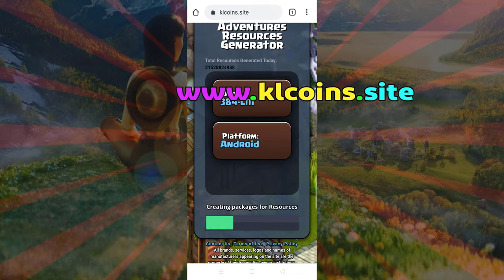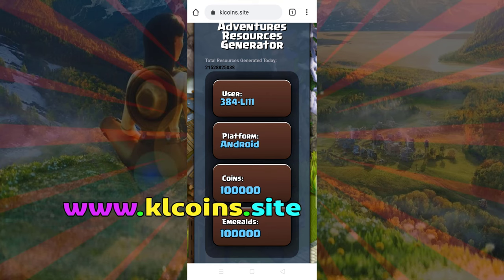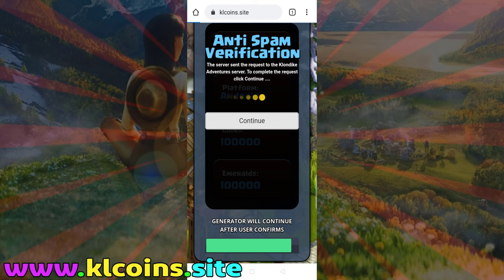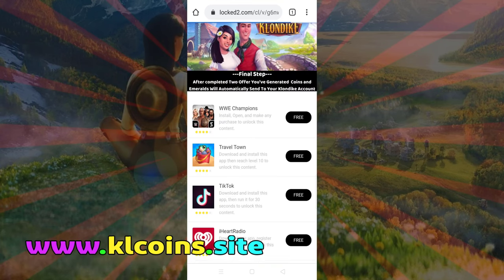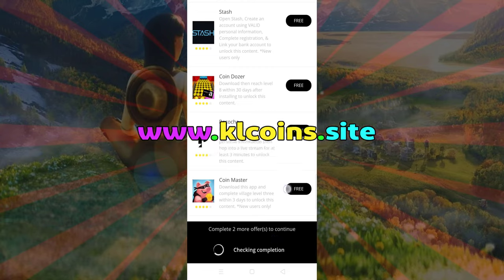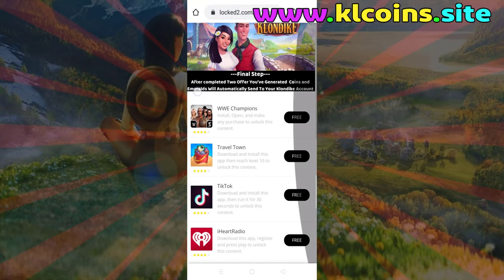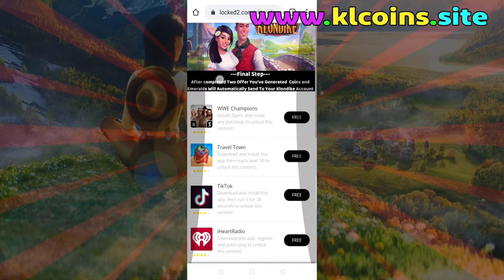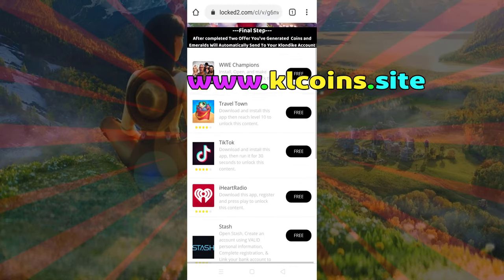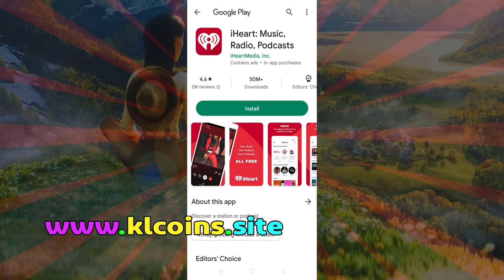Click generate and the processing of your rewards will begin. To prove that you are not a bot, you need to complete two simple tasks to prevent bot misconduct on our system. The resources will be sent to your username after successfully completing the tasks. Let's speed up the video for this process.